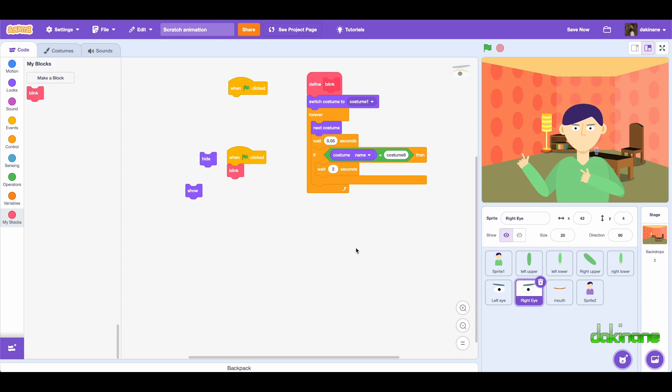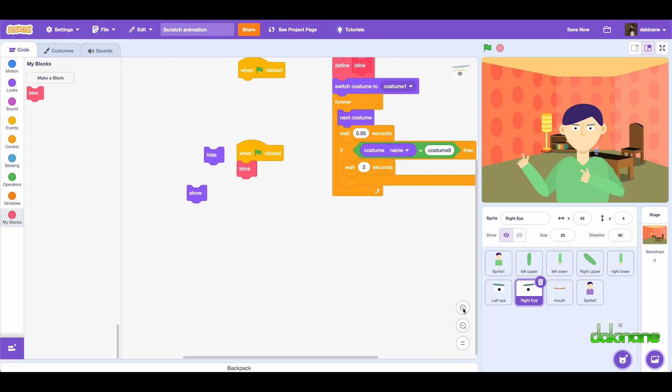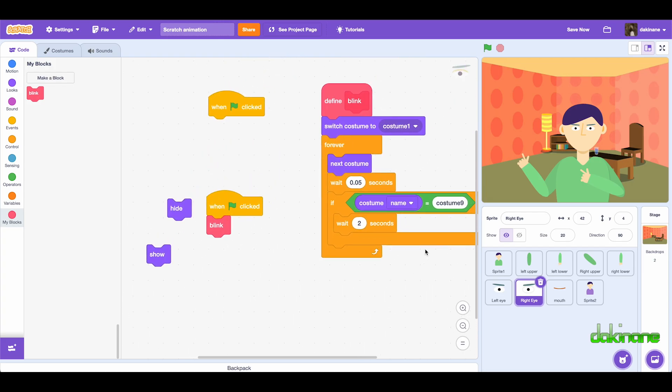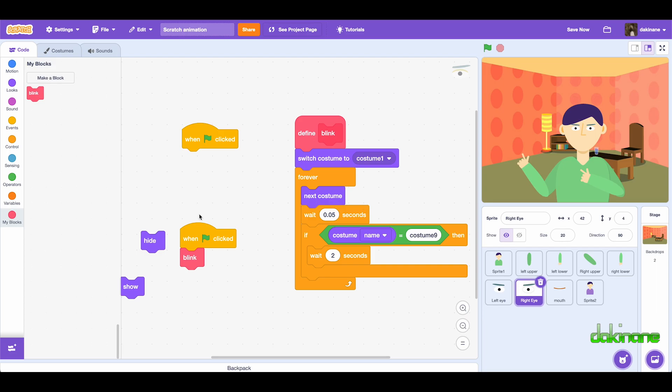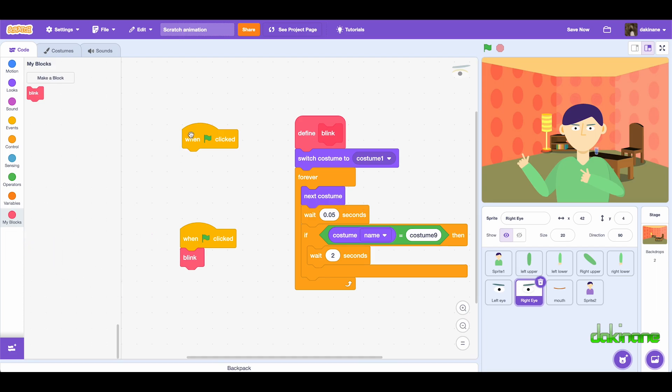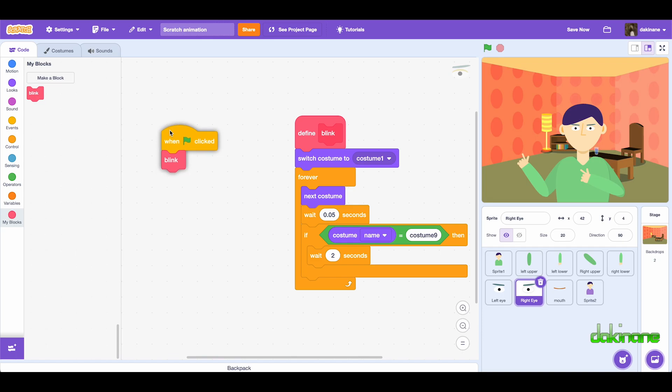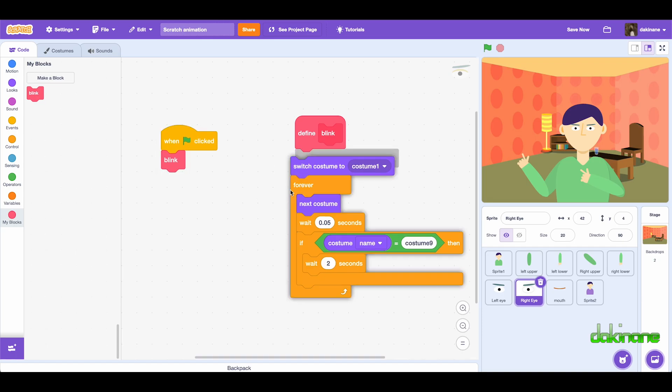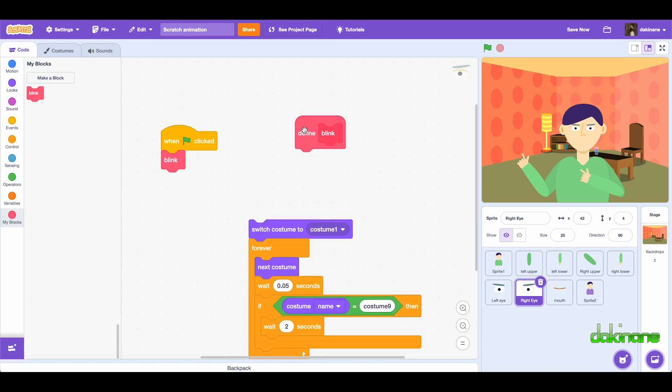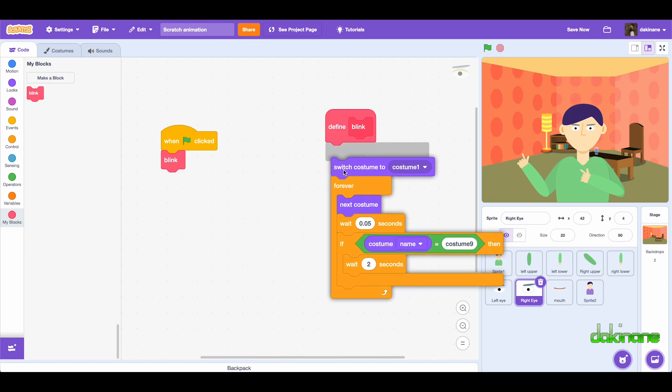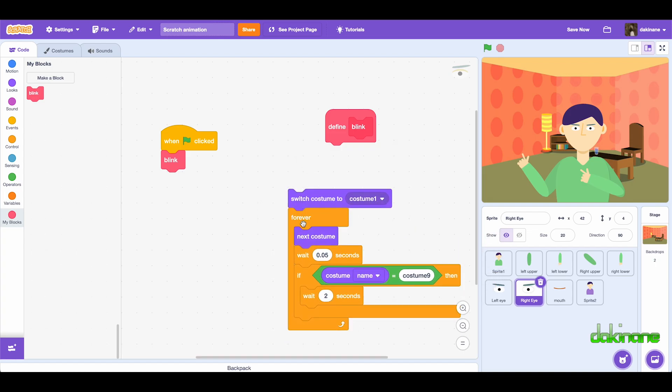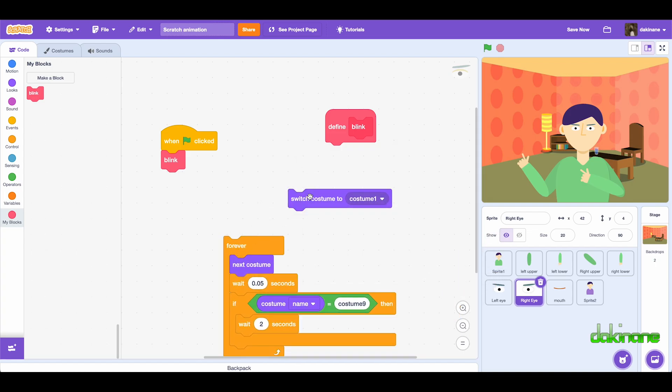So let's have a look at how this code works, so let's just zoom in a little bit. The first thing I did is I defined the block called blink, and I wanted to make sure it's switched to costume one.